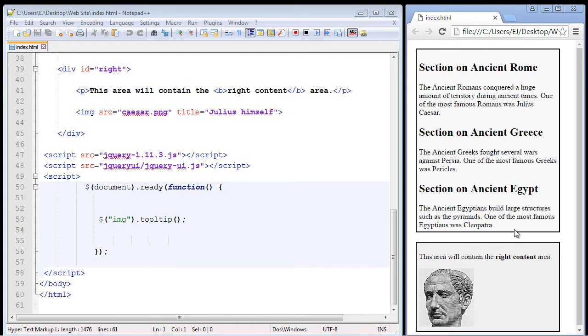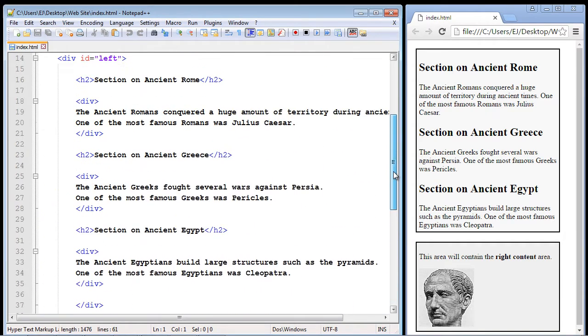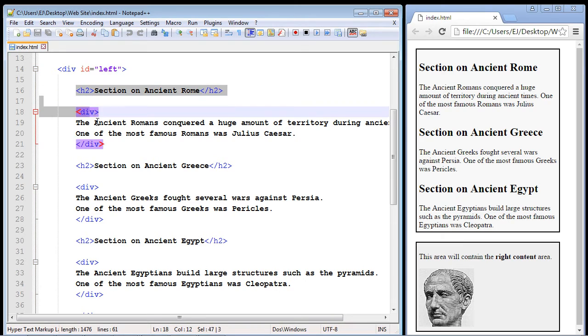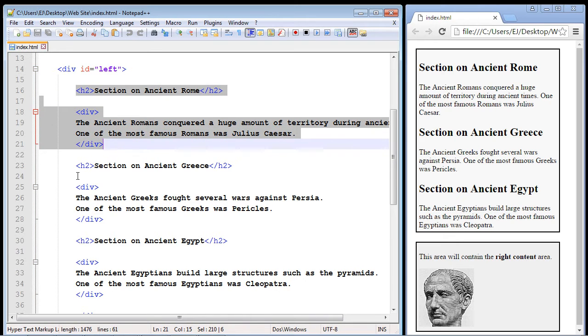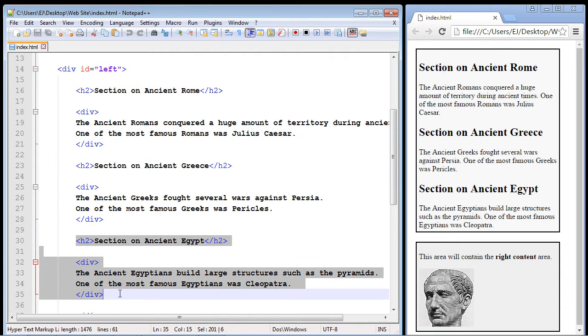Now you can see here I've updated this main section, the left section, if we scroll up here. You can see I've created three main sections in our left section. I've created a section on ancient Rome, a section on ancient Greece, and a section on ancient Egypt. So you can see those three sections here.